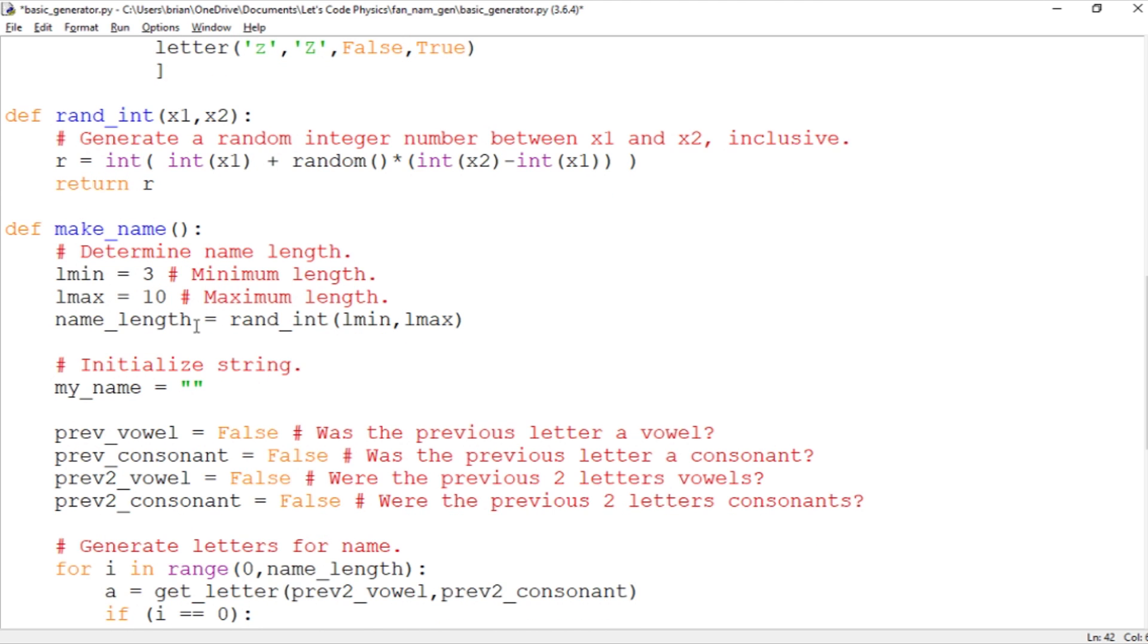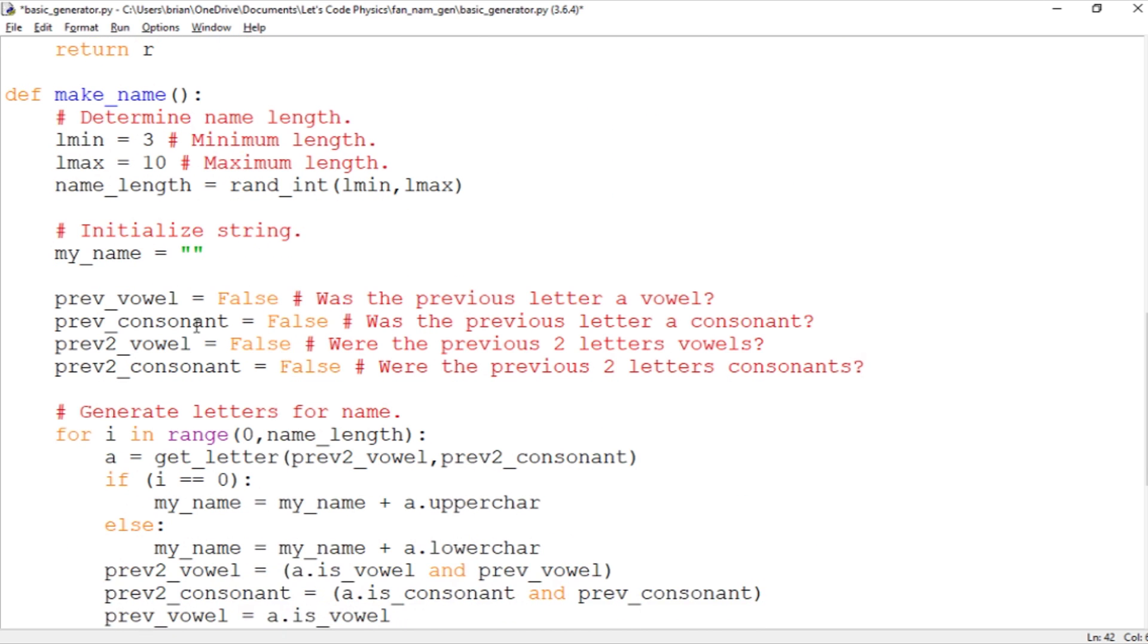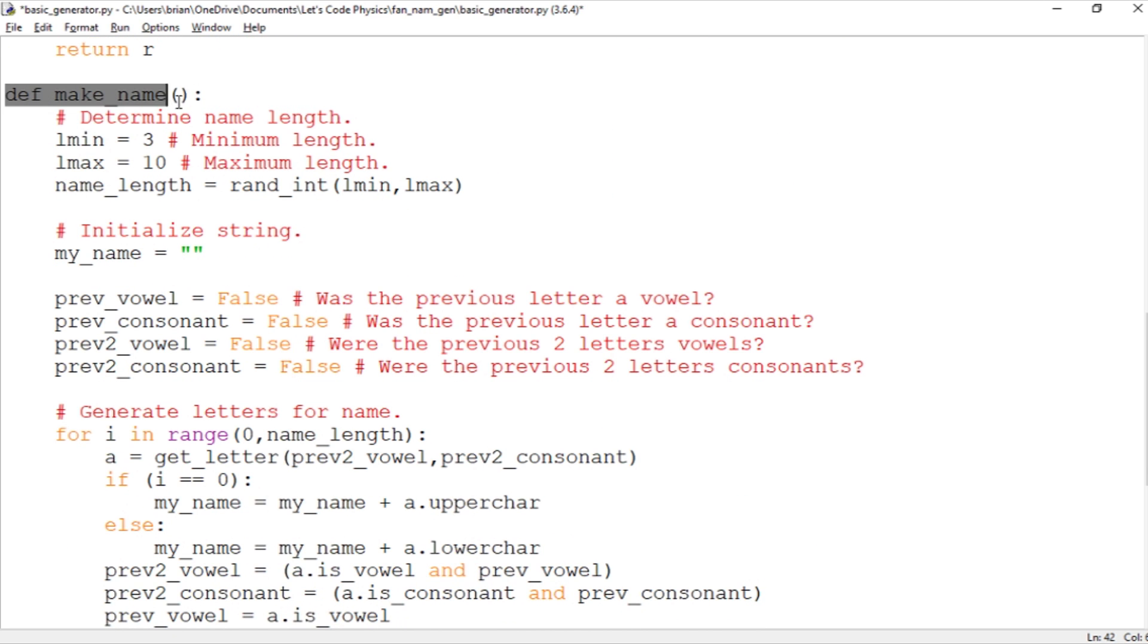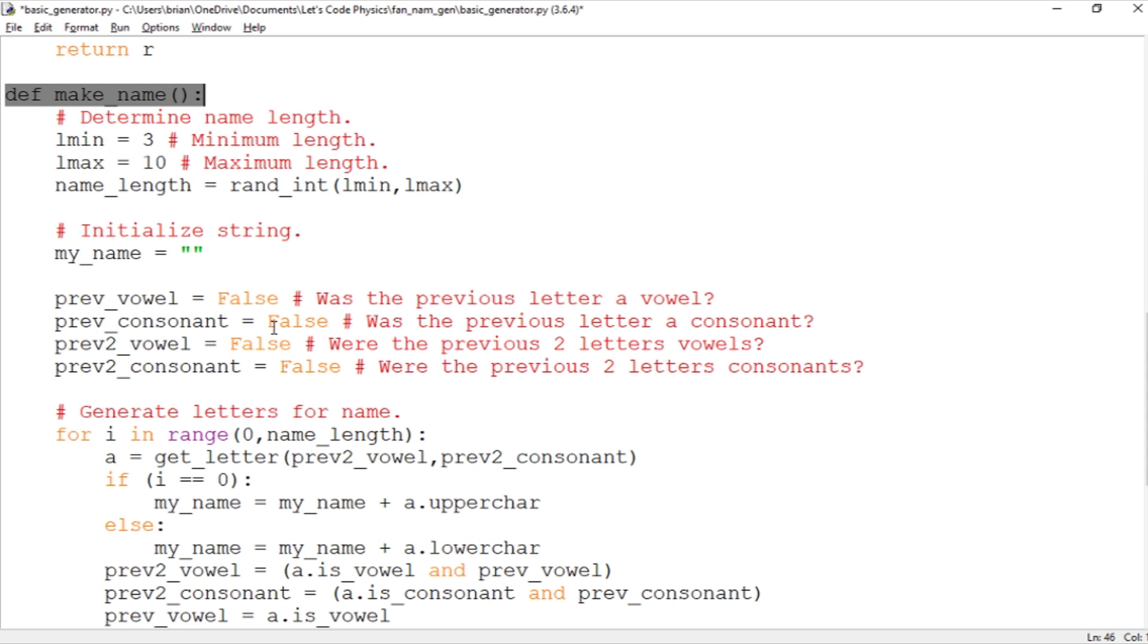And then the process of creating a name is all taking place inside this function make_name. So whenever we want to create a name we just make a call to make_name. It doesn't take any arguments. At least not yet. I don't plan to pass any arguments to it.